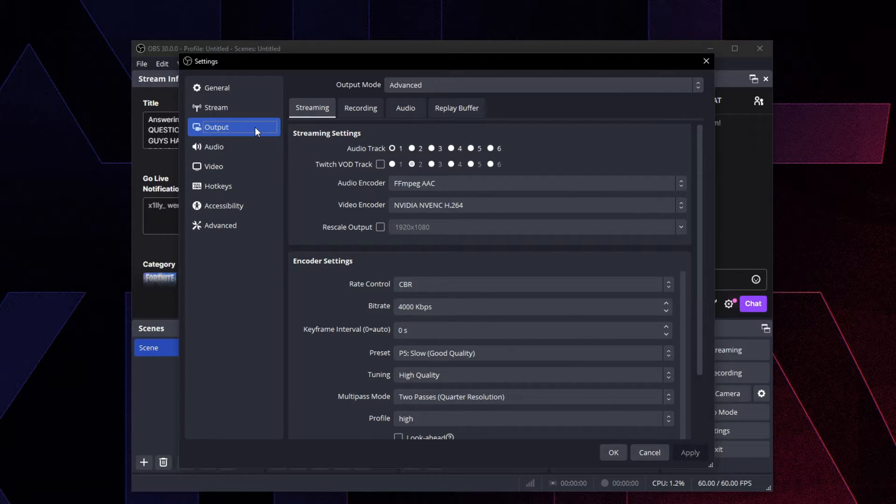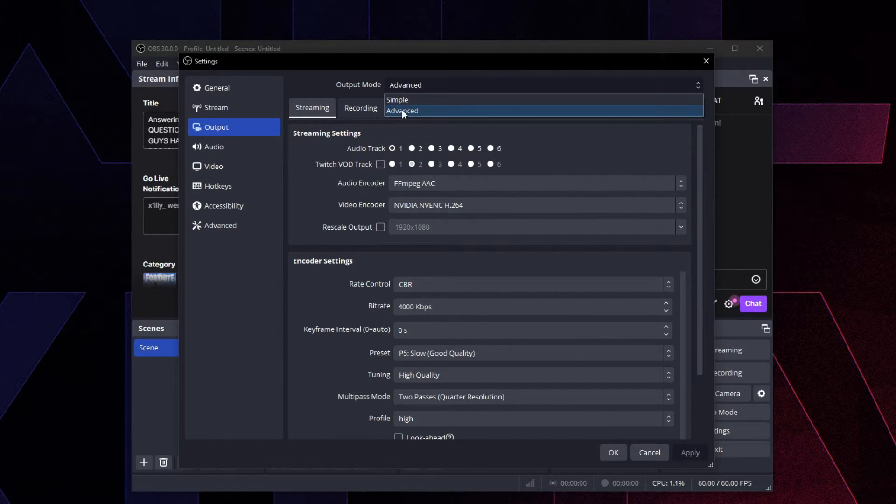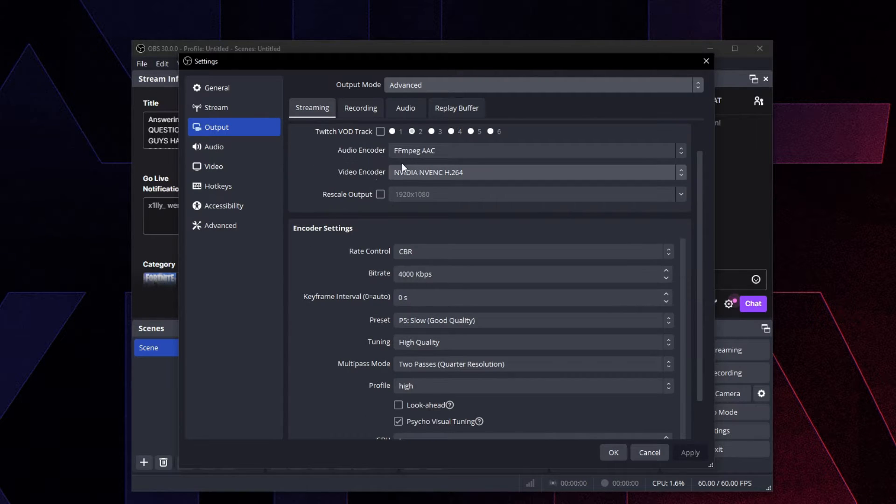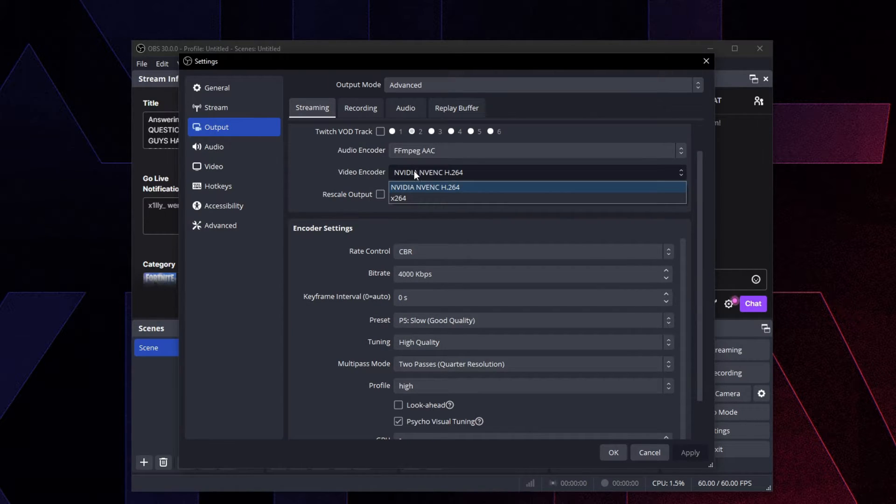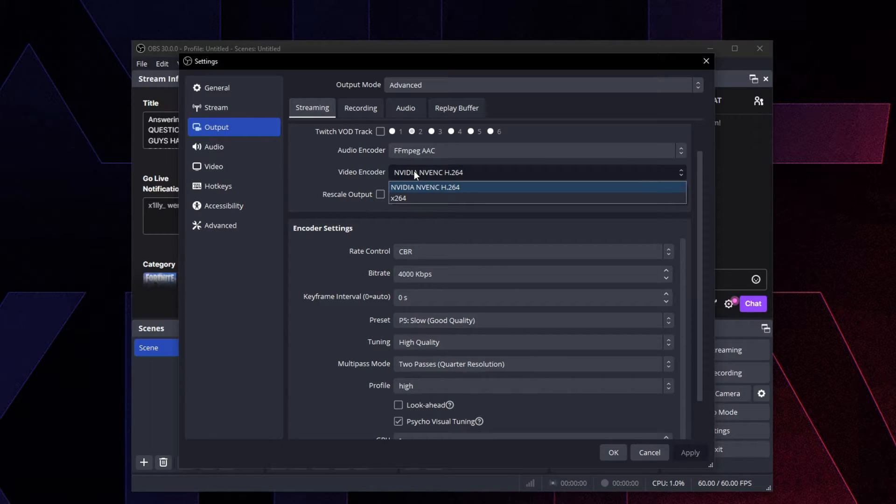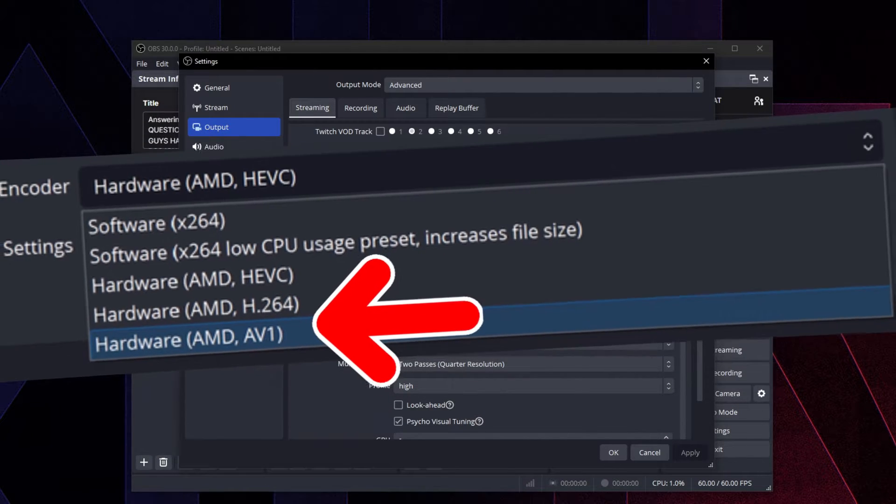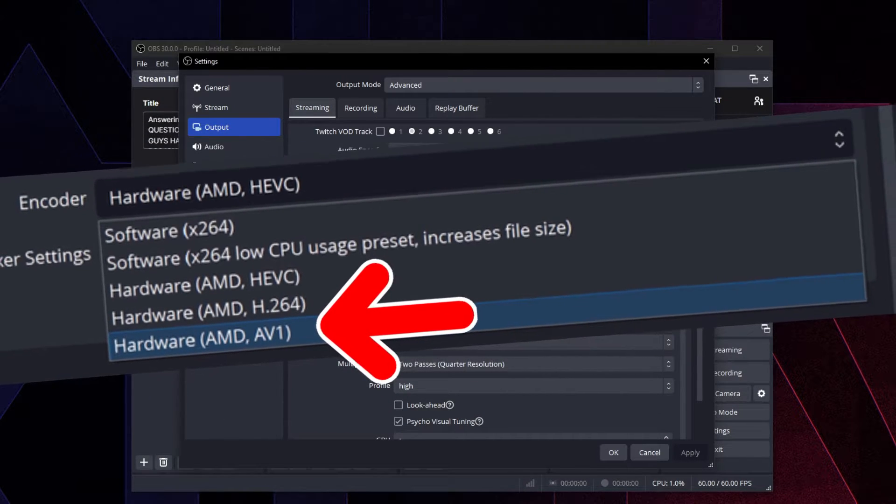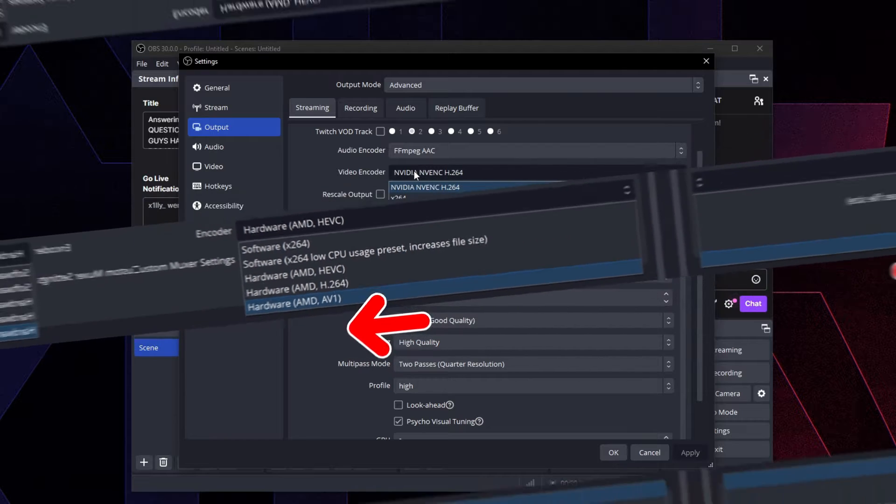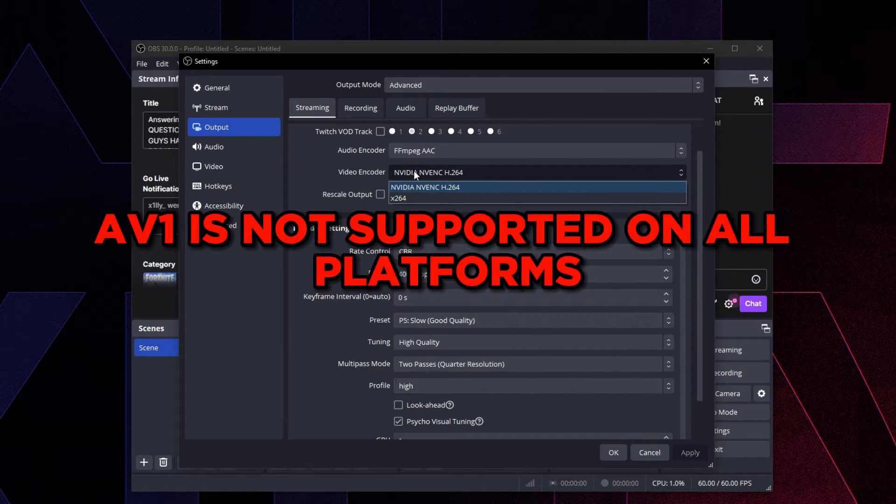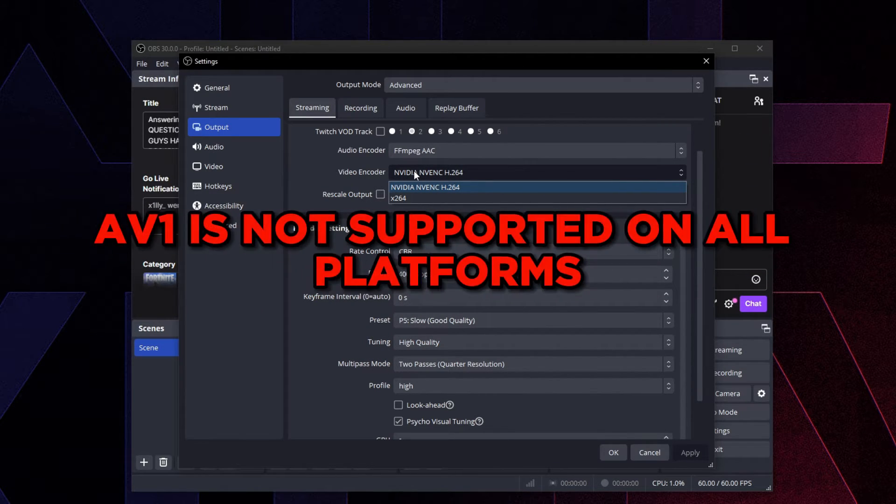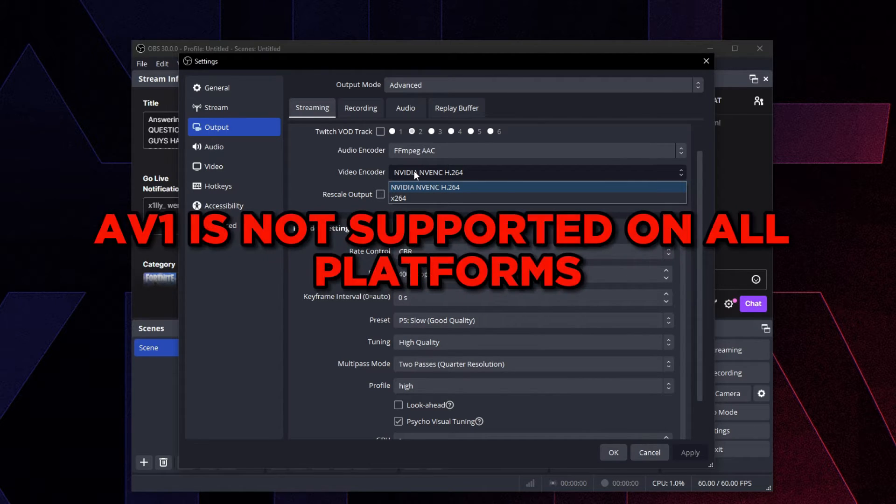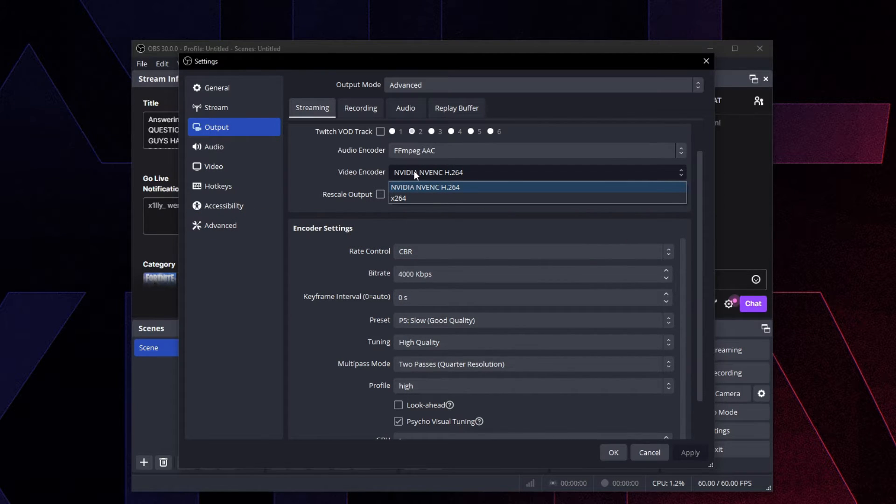For output, we're going to go straight to Output, go to Streaming. Make sure the output mode is set to Advanced, go to Streaming. Your encoder, you're going to choose NVIDIA H264. Now if you're on AMD, you're kind of in a tough position. There should be an encoder called AV1, you can test that one out. But for Twitch and a lot of other streaming platforms, AV1 is not supported.